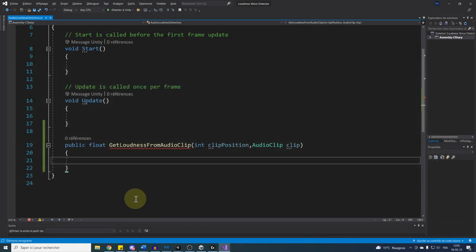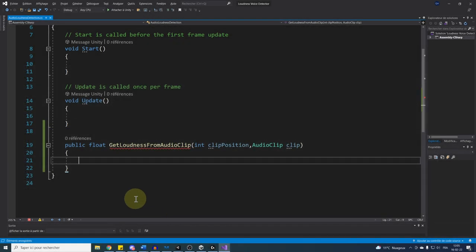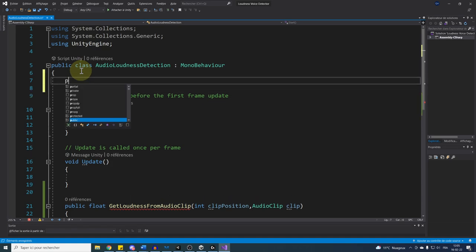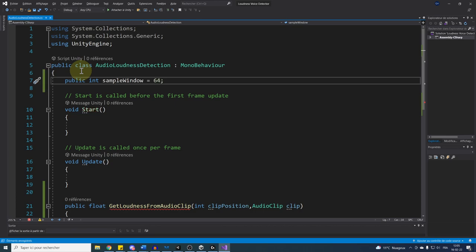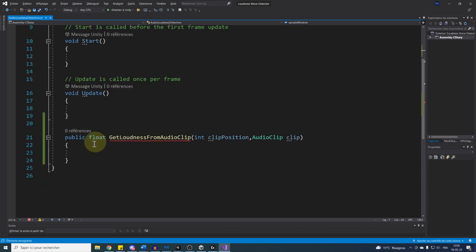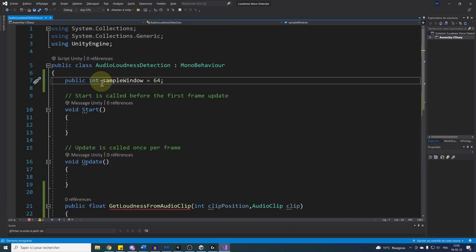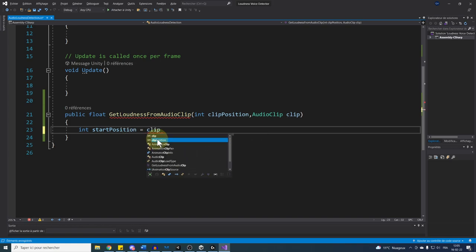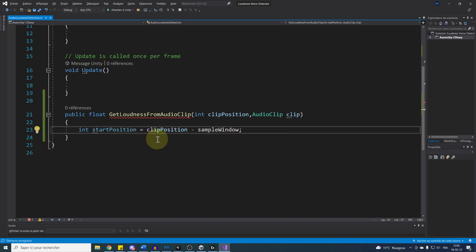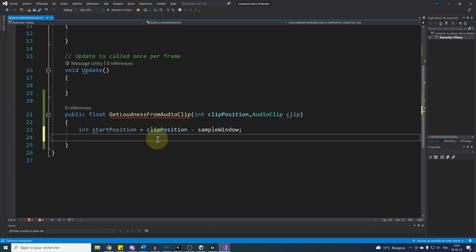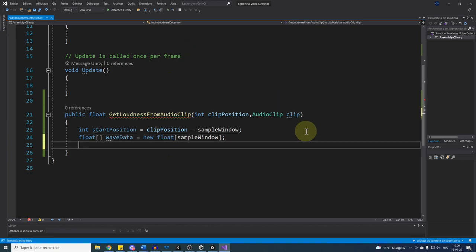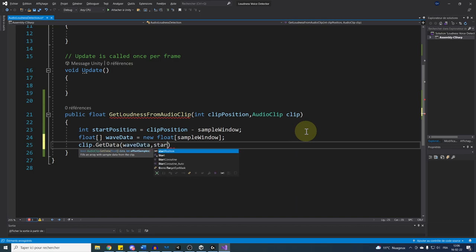First thing first, we can go at the top of our script and add a public int parameter called SampleWindow. We can set it to 64 for example, and this will be the amount of data we will collect before the clip position. Now to get the data as explained, we can do int startPosition equals clipPosition minus sampleWindow. Then we can initialize our data array with float bracket waveData equals new float bracket sampleWindow, and then fill our array of data starting at startPosition with clip.GetData waveData startPosition.